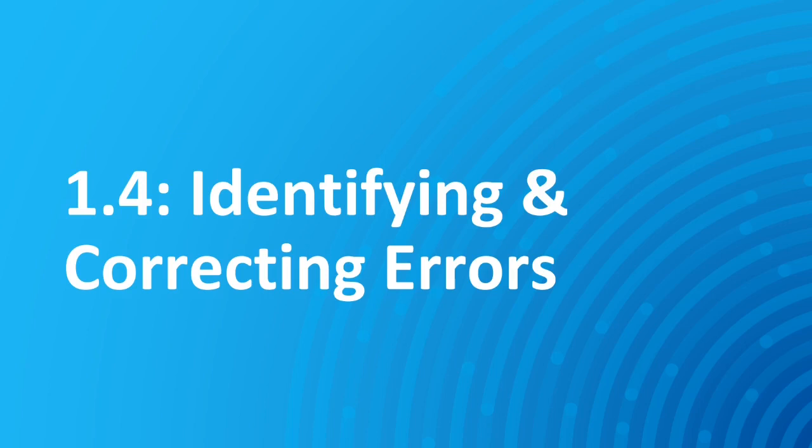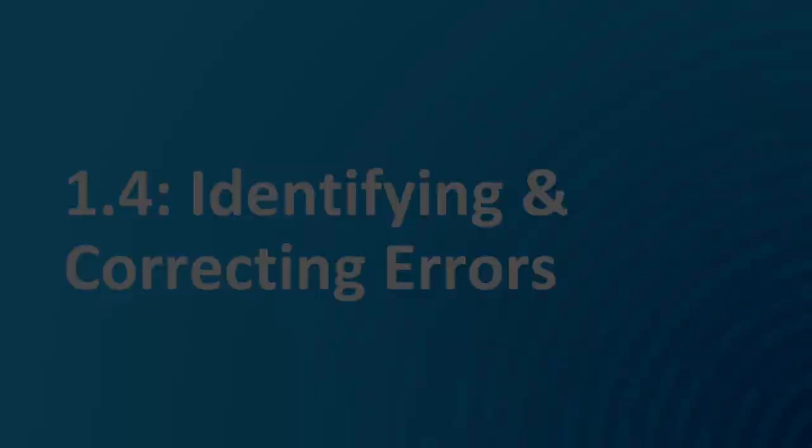Hello and welcome to AP Computer Science Principles 1.4 identifying and correcting errors. Let's get into this.